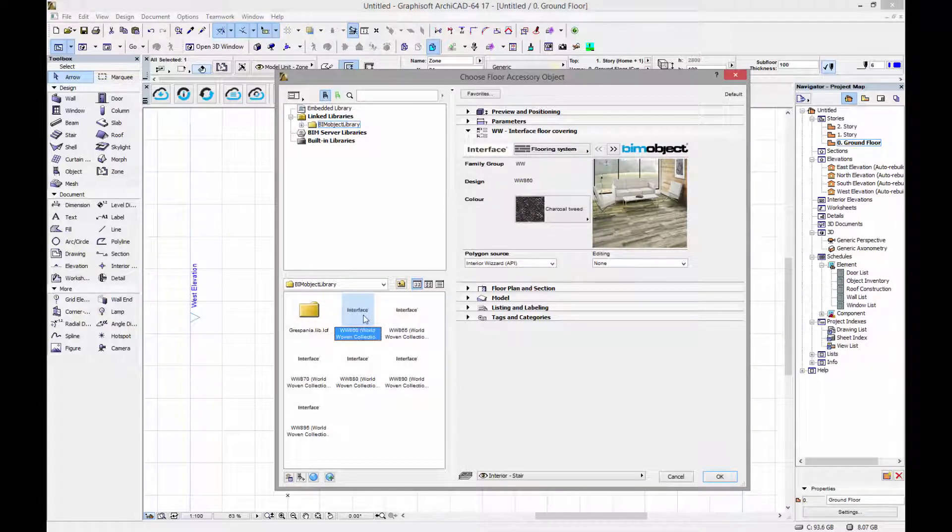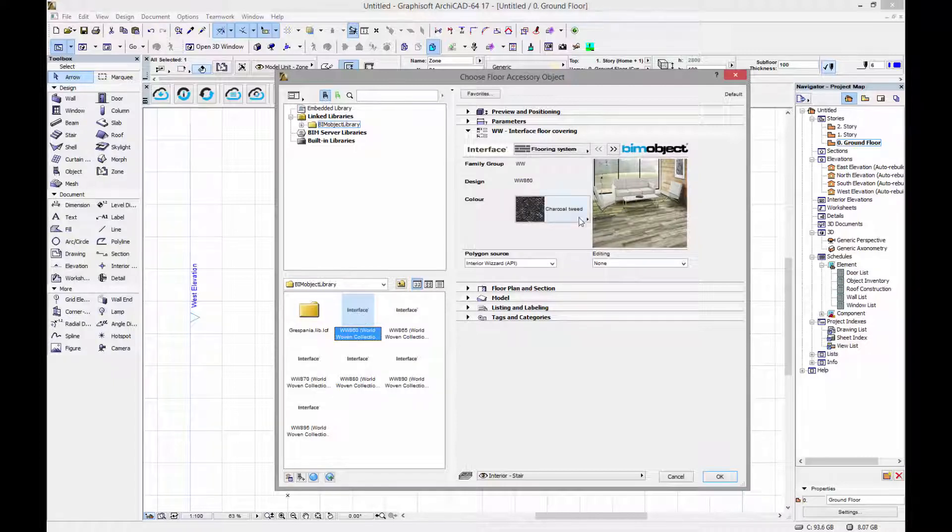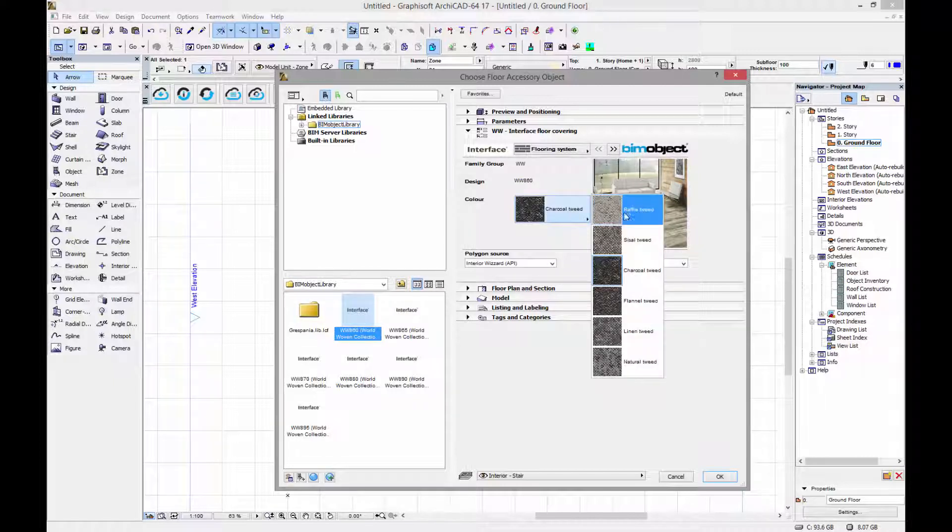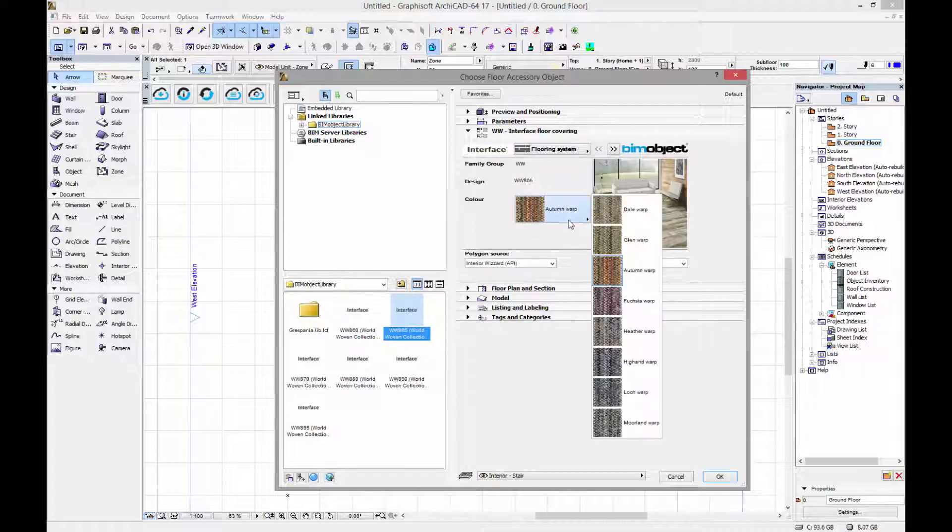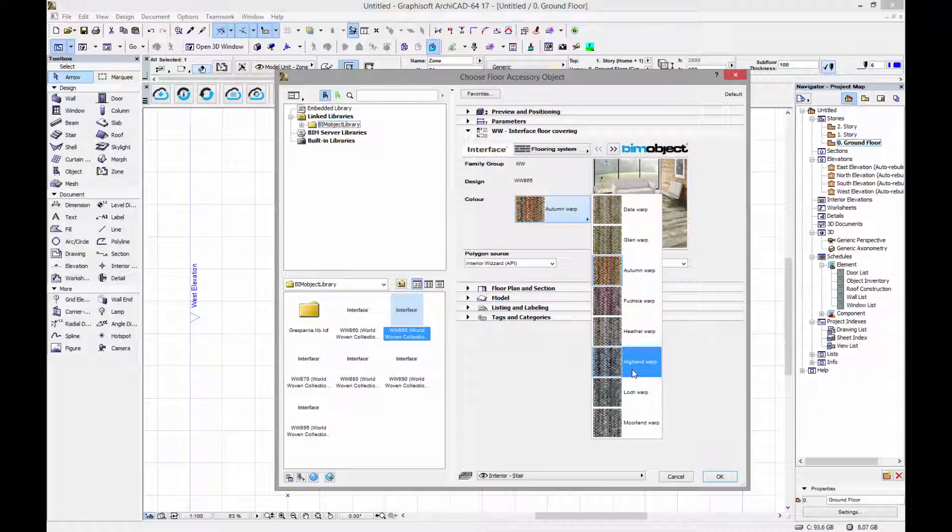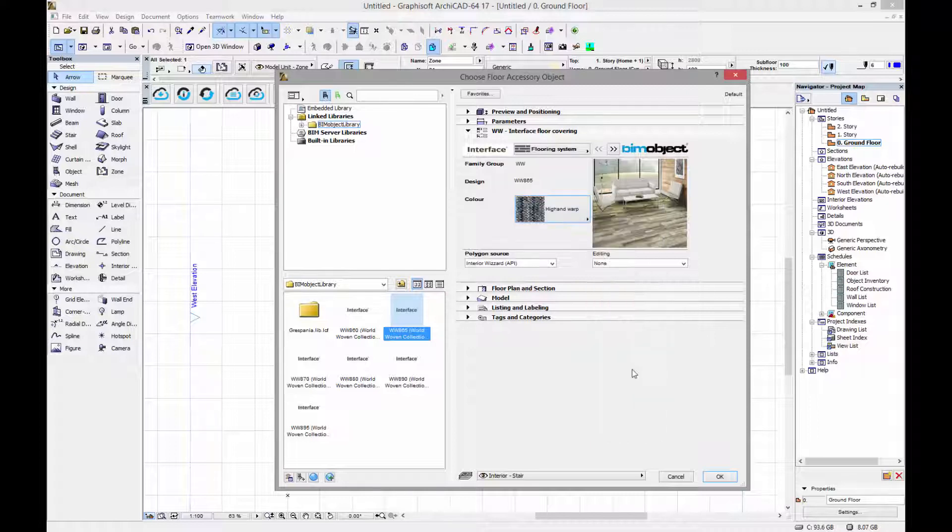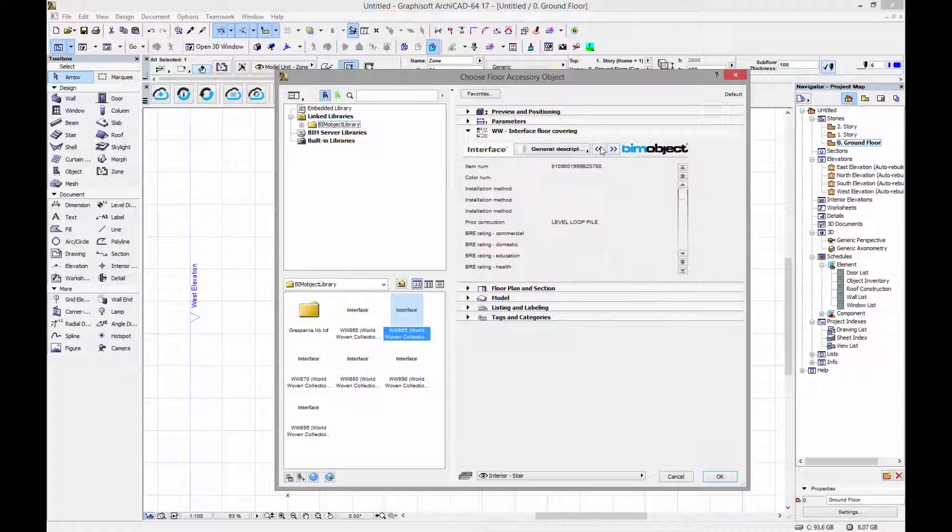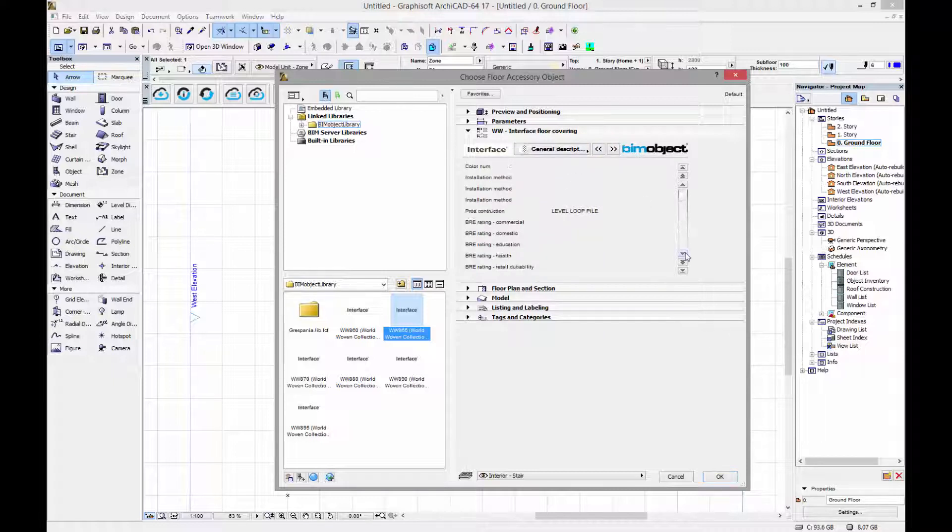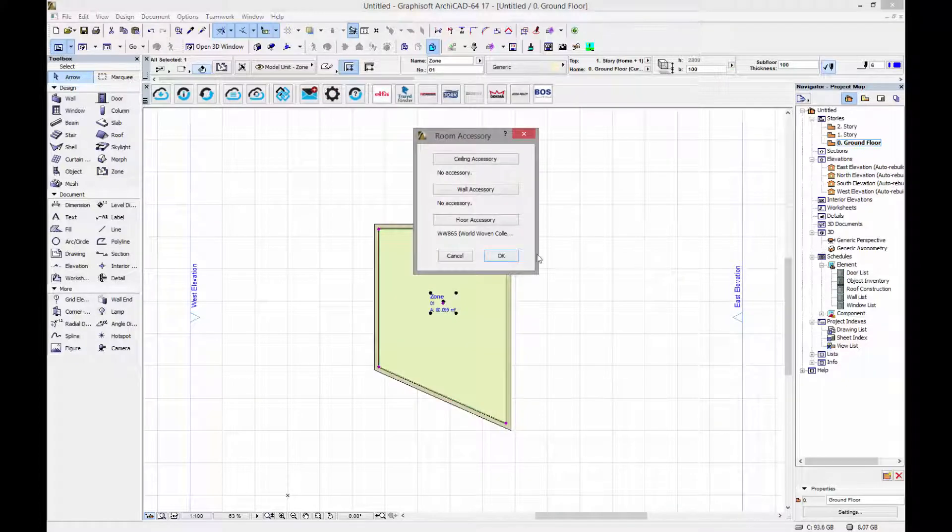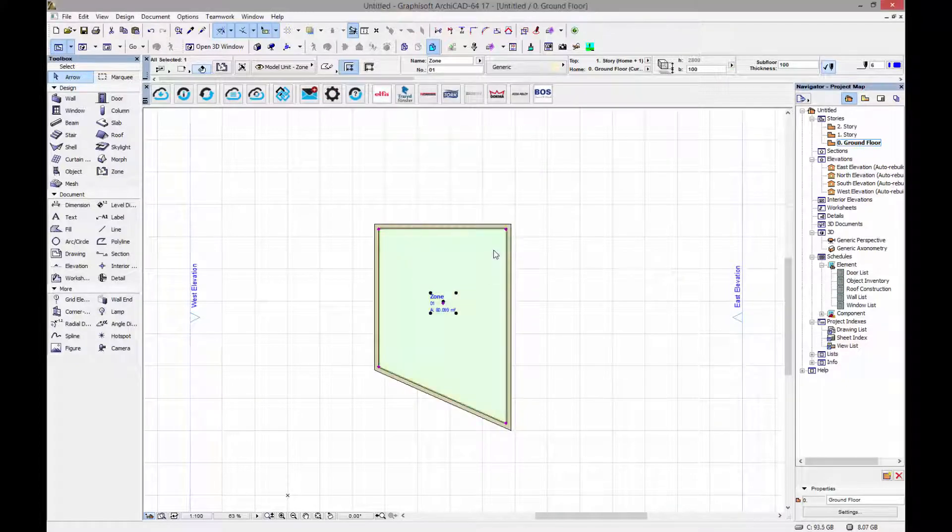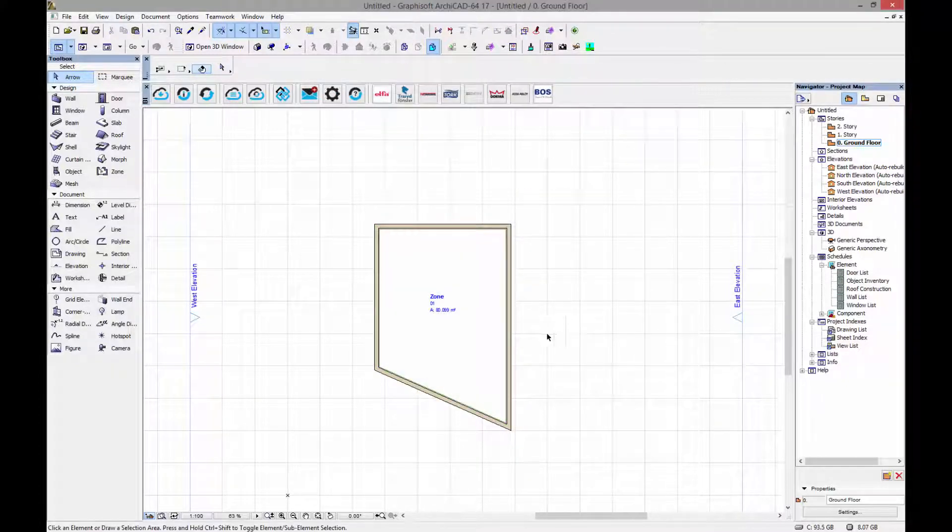With the interface BIM object floor accessory we can select which one that we like by previewing. I'm going to have a look at the WW860 here. I find that the Highland warp seems to suit me. We've also got the preview picture here as well as some more information again on the ratings with a little bit of data as can be shown here. So if I press OK this will now load this into the zone.